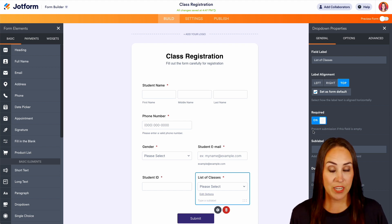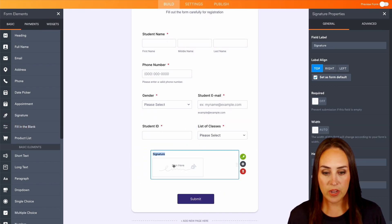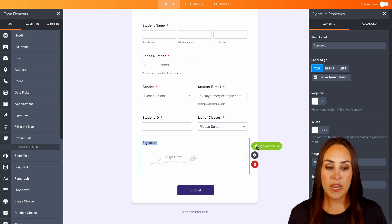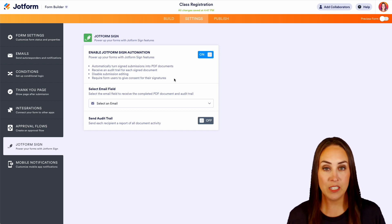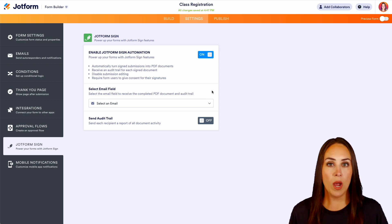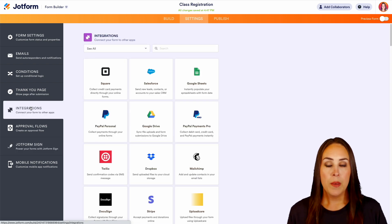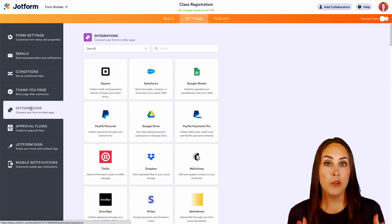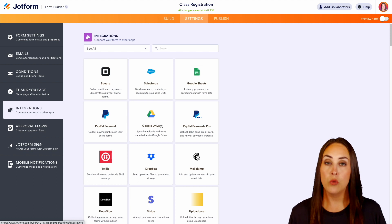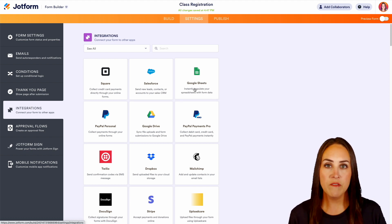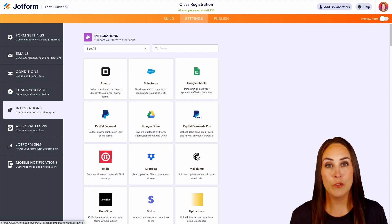If you need a signature on this form, on the left-hand side you can add a signature field at the bottom. If you need to make it official, you can turn on sign automation, which requires form users to give consent for their signatures. Also under the settings tab, we have different integrations — so if you'd like to share data with an assistant or other educators, you can integrate with Google Drive or Google Sheets and put all of this into a table outside of JotForm. The great thing is everything can also live within JotForm.